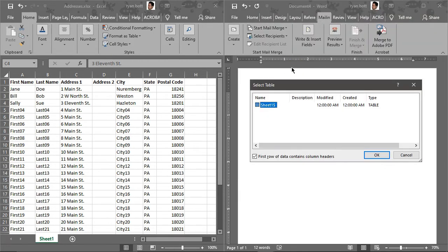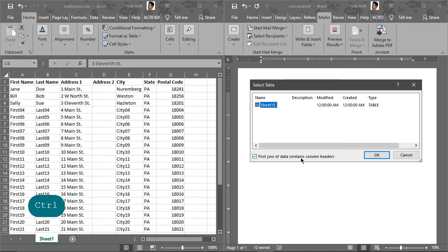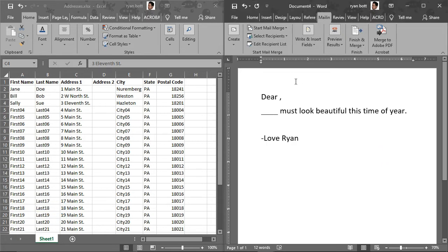So now we just want to point it to wherever we saved that Excel spreadsheet. Here it is. Okay, so there was one sheet within that spreadsheet. So that's the one we're going to select. And down here it says first row of data contains column headers. Since that is true, we did add the column headers over here. We're going to check that. Okay, so now our Word document is linked up with our spreadsheet.